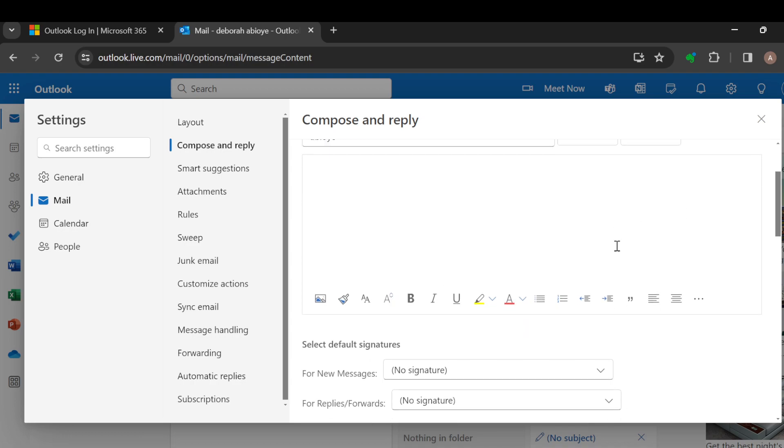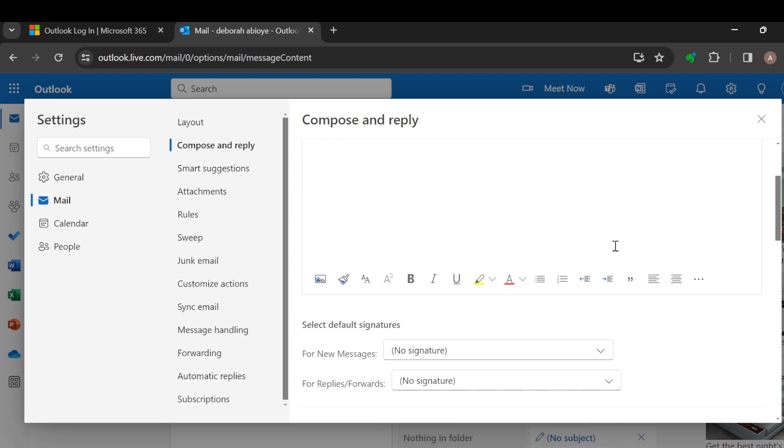Once this signature has been added, anytime you type or anytime you create an email, this signature would always be added to the emails. So that is it. It is very simple. Ensure you try it out today. Thanks for watching and have a nice day.